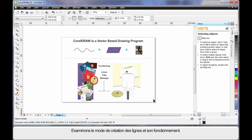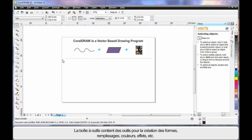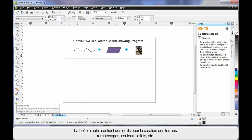The tool box on the left hand side contains all of the tools you will ever need to create all of your shapes, fills, colors, effects etc.